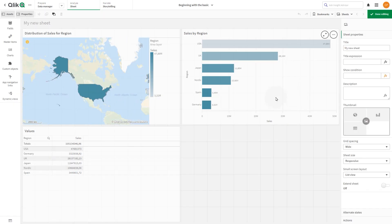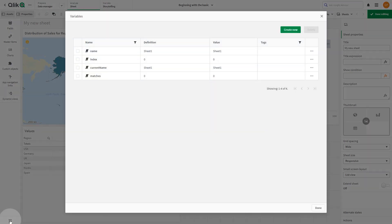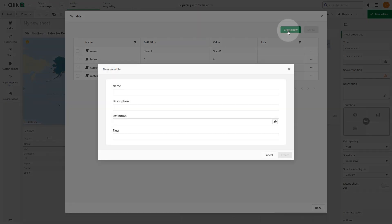Click create new to start creating a new variable. Type a name for the variable. When choosing a name, use the following guidelines.